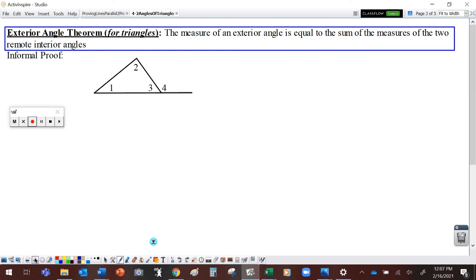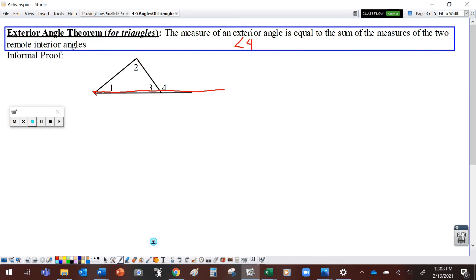Okay, let's take a look at one more: the Exterior Angle Theorem for triangles. The measure of an exterior angle — and to be clear, looking at this diagram, an exterior angle would be angle 4. The exterior angle is formed when you extend one of the sides of a triangle and use one of the existing sides. That angle formed on the outside of the triangle is the exterior angle, and it's equal to the sum of the measures of the two remote interior angles, which would be angles one and two. Remote meaning far away, interior meaning inside the triangle.